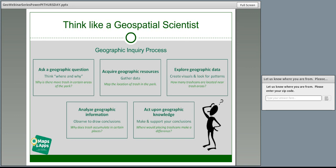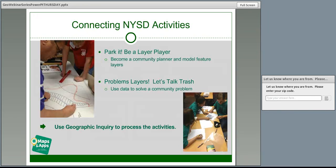You can say to the town council, we need more trash cans. But if you can show the town council why we need more and where we need them, isn't that a more powerful way to go about it? In the National Youth Science Day Facilitator's Guide, we will be leading you through the steps of the geographic inquiry process as you help youth process their activities.